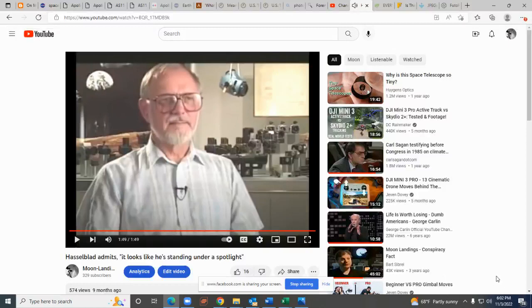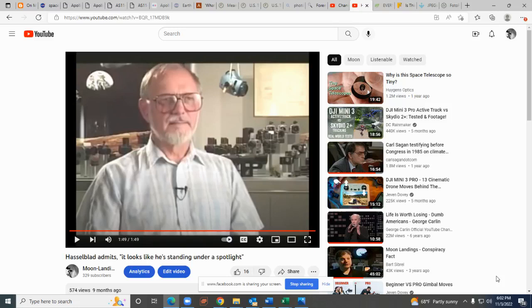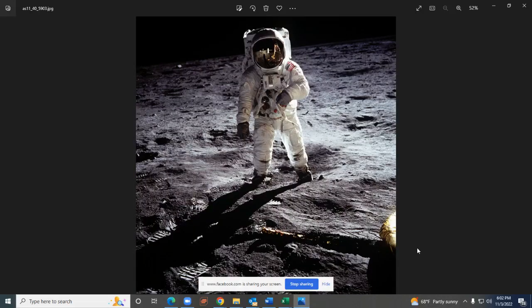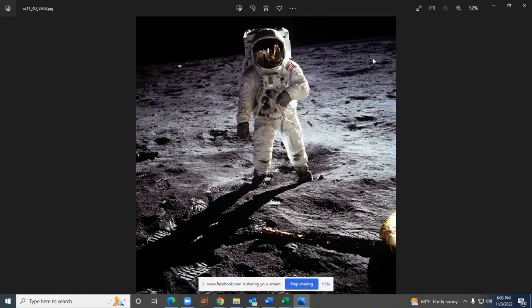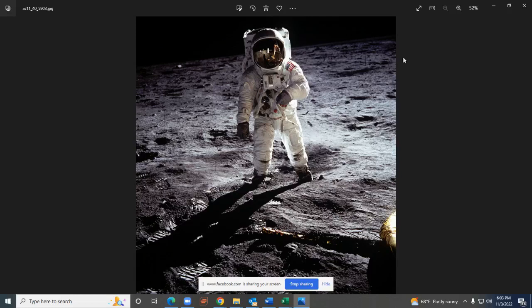Now we've seen Jan Lundberg state that he cannot explain why this photo shows Buzz Aldrin looking like he's standing in a spotlight. Why does this matter? Because the Sun is thousands of times larger than the earth and it's going to evenly illuminate the lunar surface. You should not see a bright area here and dark areas in the back.